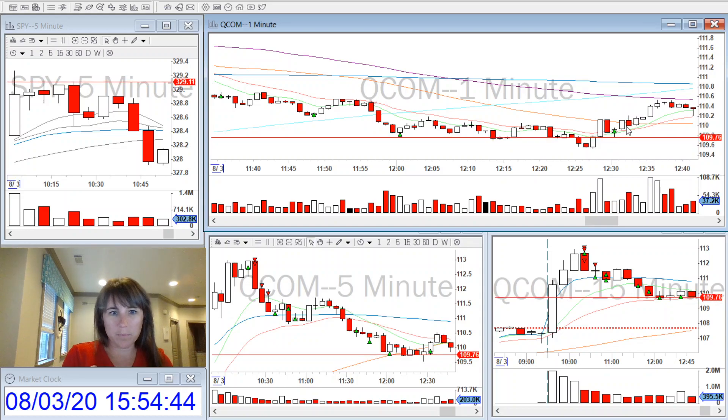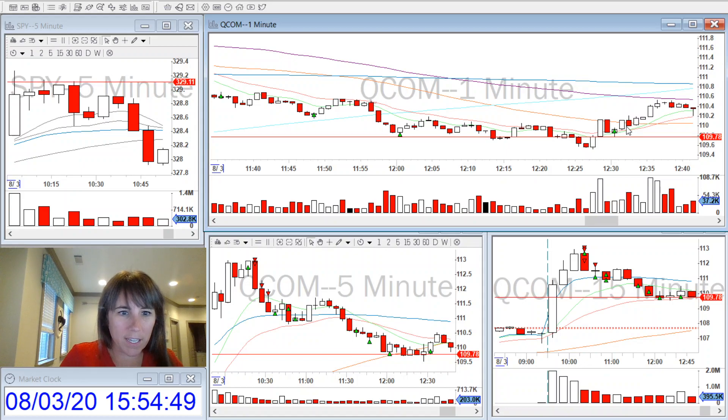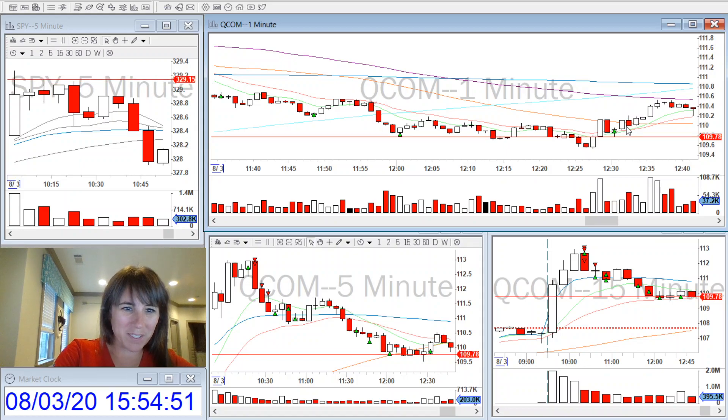Those were my trades for the day. I hope you all had a great Monday and I'll see you next time. Thanks for watching.